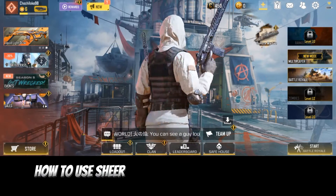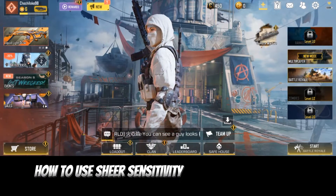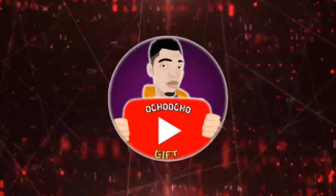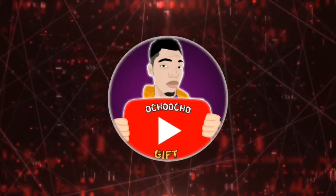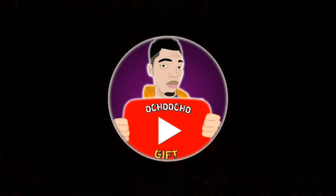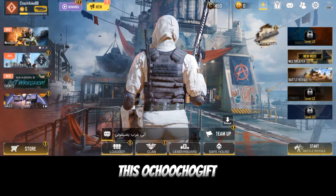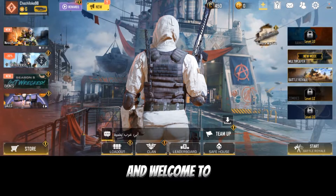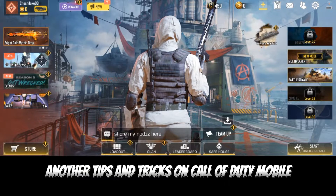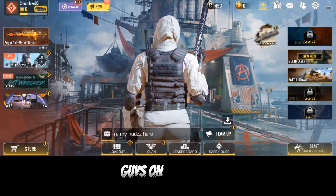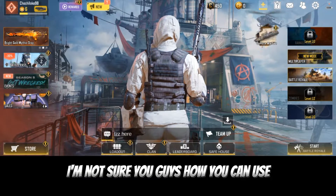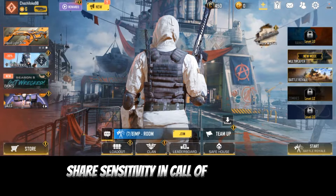How do you use shared sensitivity on Call of Duty Mobile? What's up guys, this is Church of Games and welcome to another tips and tricks on Call of Duty Mobile. In this video I'm going to show you guys how you can use shared sensitivity in Call of Duty Mobile.